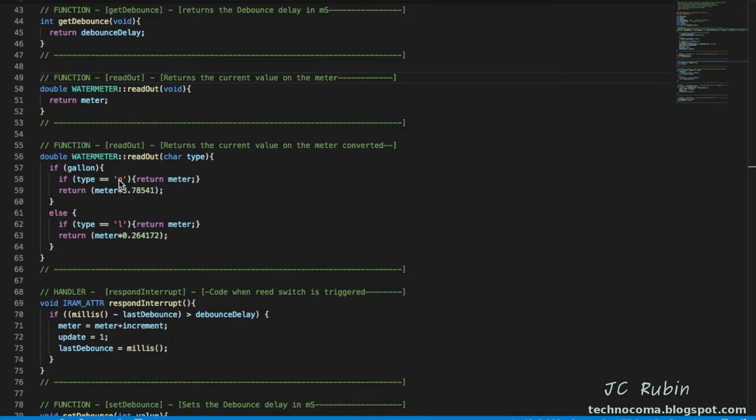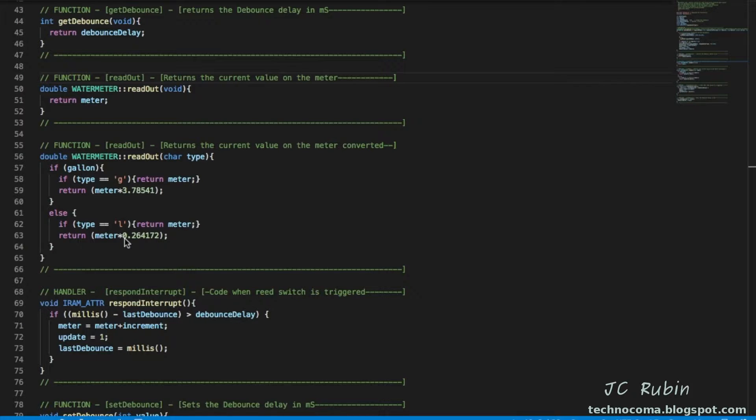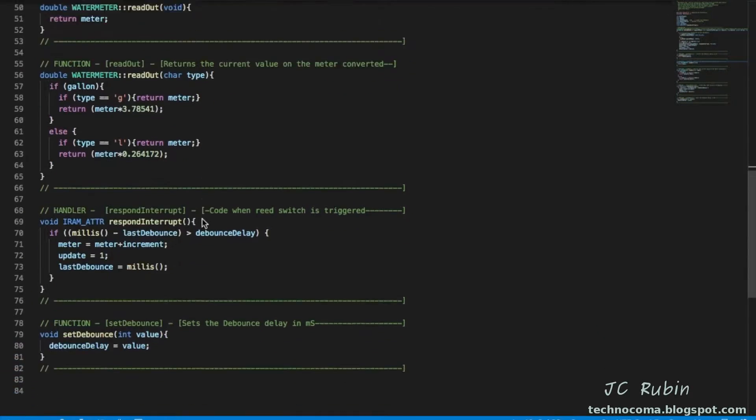Or it's going to do the conversion for what you want it to do. So if it's liters to gallons, gallons to liters, so I added that little value add early on.